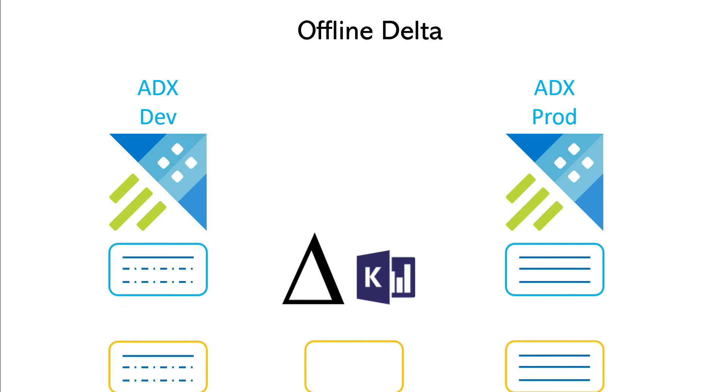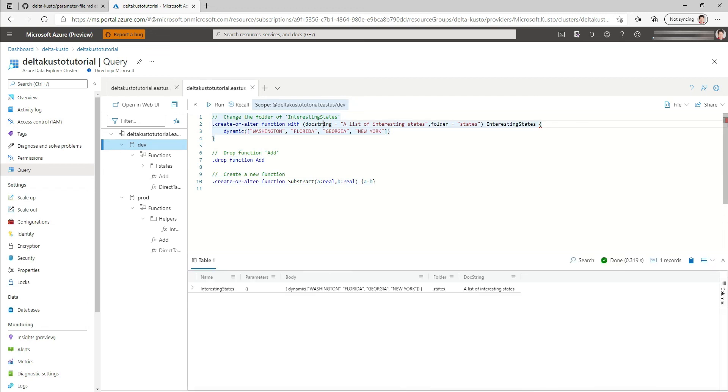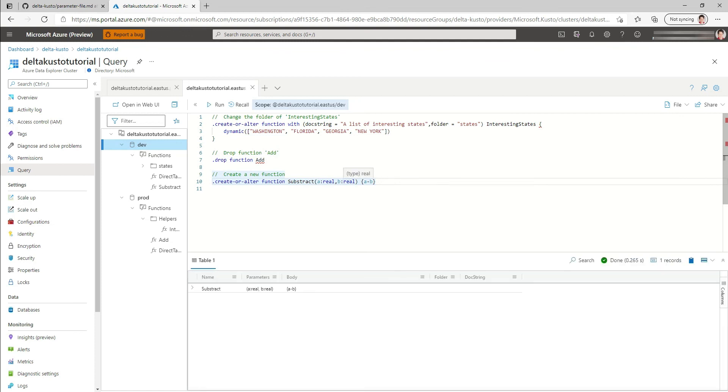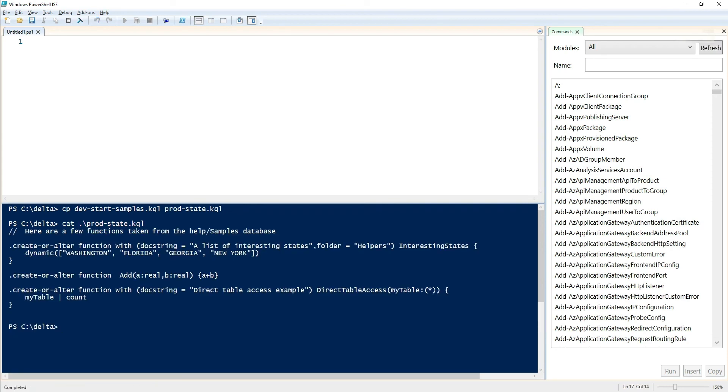So what you might want to do is do your delta offline. So you download the configuration dev, download the configuration in prod, do the delta between the two scripts completely offline, find the delta, and then take this delta for human approval and push it to production. So slightly different way of doing it in a more controlled environment. Let's do that. So first we're going to go and make sure that we're in dev. We're going to reapply the same changes that we did before. So changing the name of the folder, dropping the add, adding the subtract.